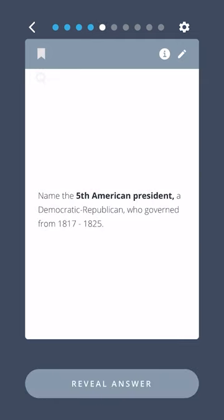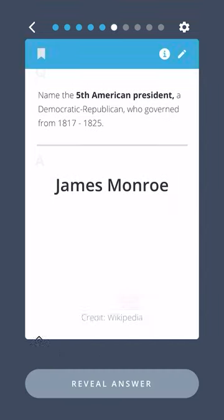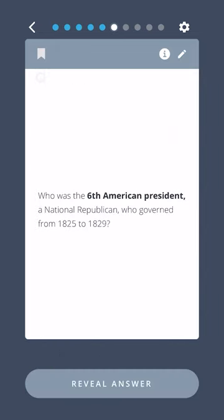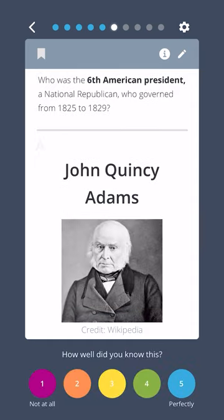Name the fifth American president, a Democratic Republican, who governed from 1817 to 1825. James Monroe. Who was the sixth American president, a National Republican, who governed from 1825 to 1829? John Quincy Adams.